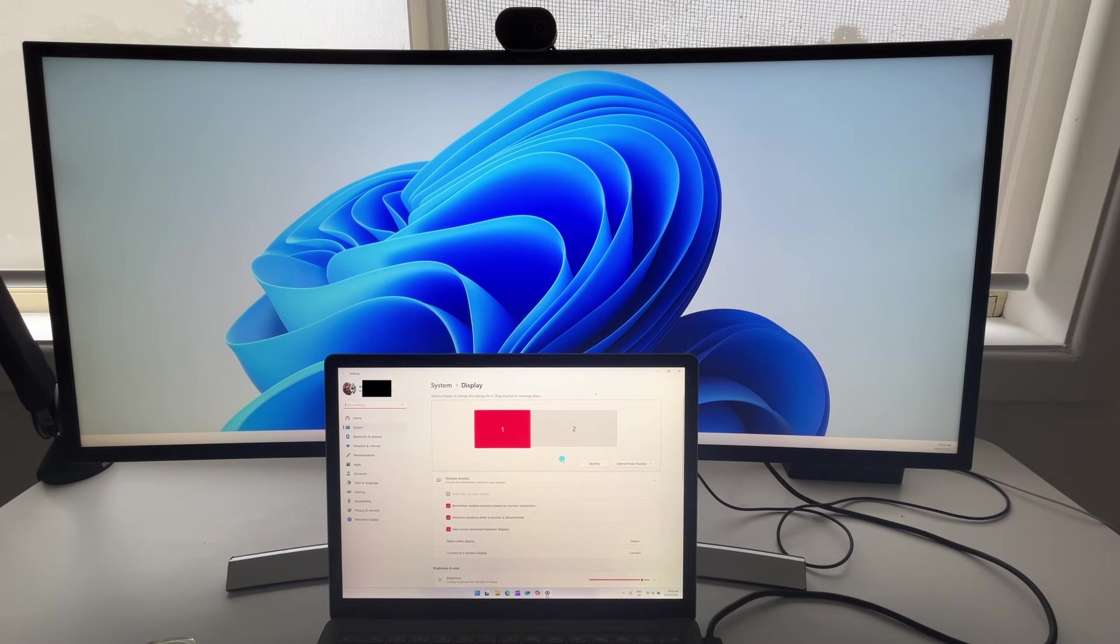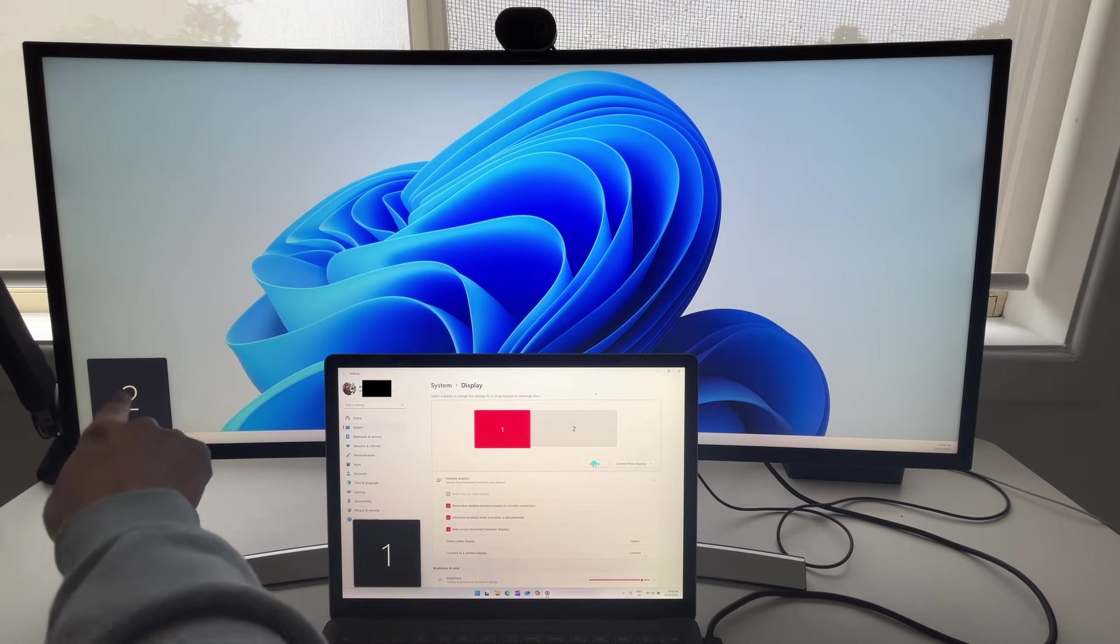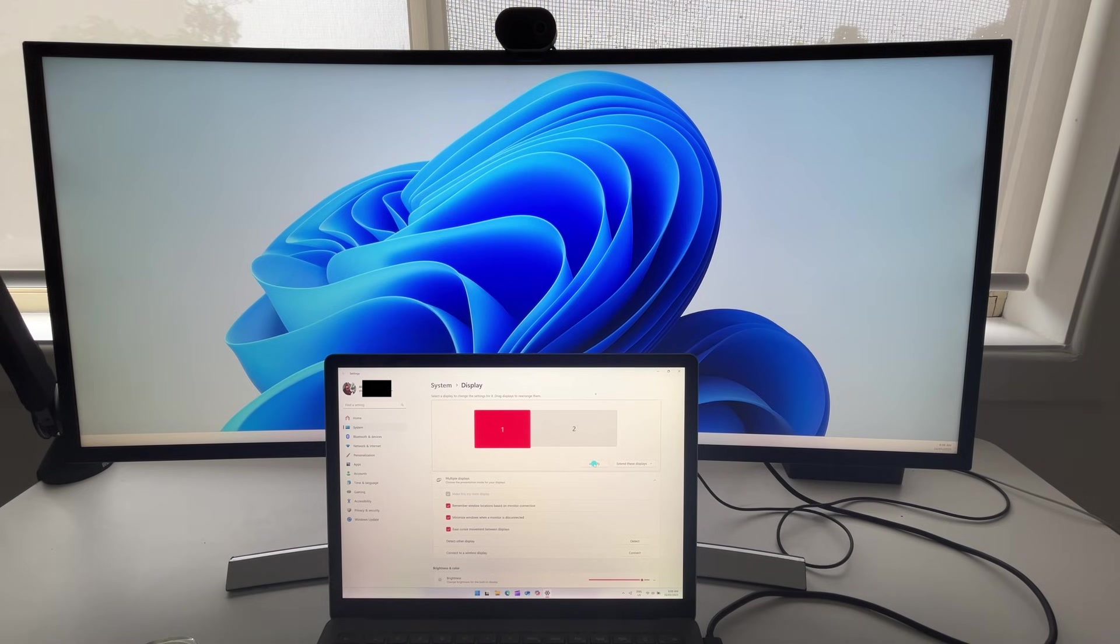sees display number one and number two. If you want to know which display is which, you can choose to identify. So it says one here and two in this corner.